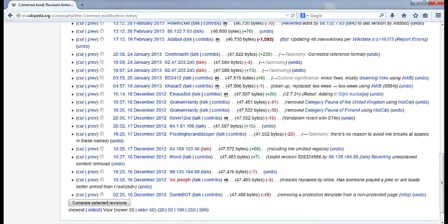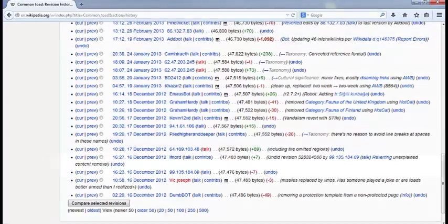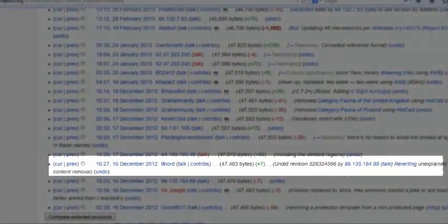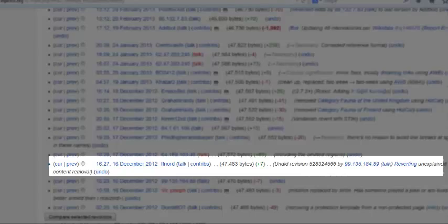And have there been lots of changes that have been undone by other editors? These could be vandalism or changes by inexperienced editors.